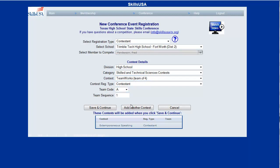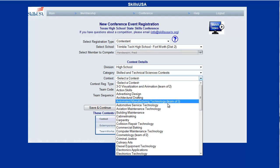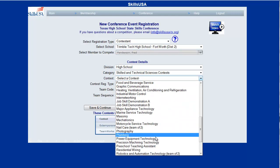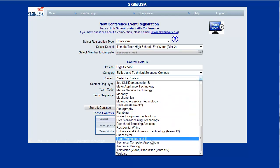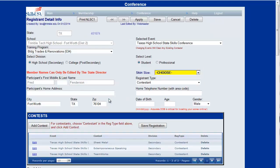Let's say that's the second contest he's going to be in. I also want to have him compete in Sheet Metal. That is not a team event, so those options disappear. When I hit Save and Continue, it'll take me to the next page, and notice Fred is registered and at the bottom are all three contests that he's going to compete in.